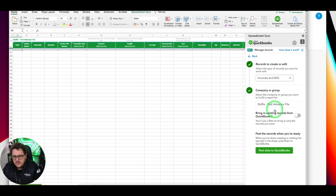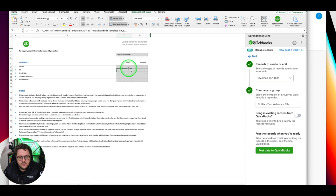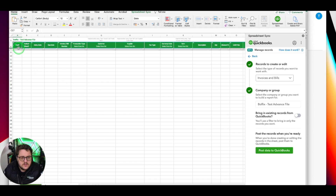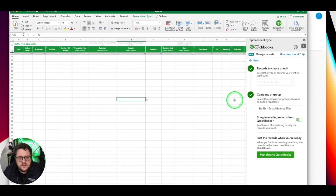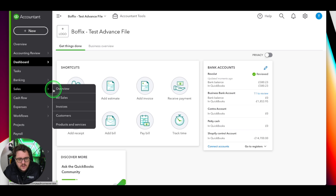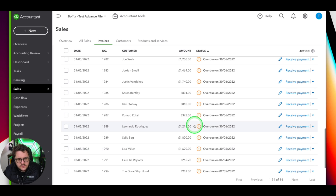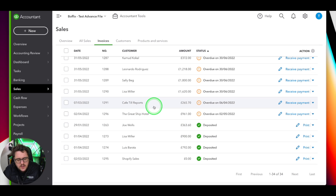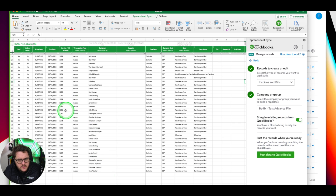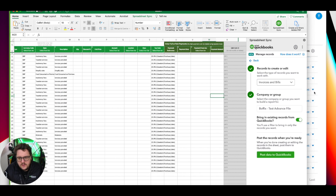There's an option to post data to QuickBooks as well. Let's first look at the notes and controls - we've got organization name, invoice, bill, and credit note options. Let's concentrate on invoices for now and bring those in. Here's our data coming through - this should relate to the sales and invoice list we have in QuickBooks. We can see invoice 1285 for Karen Bentley - exclusive taxation services, 20% VAT. That data is in there.